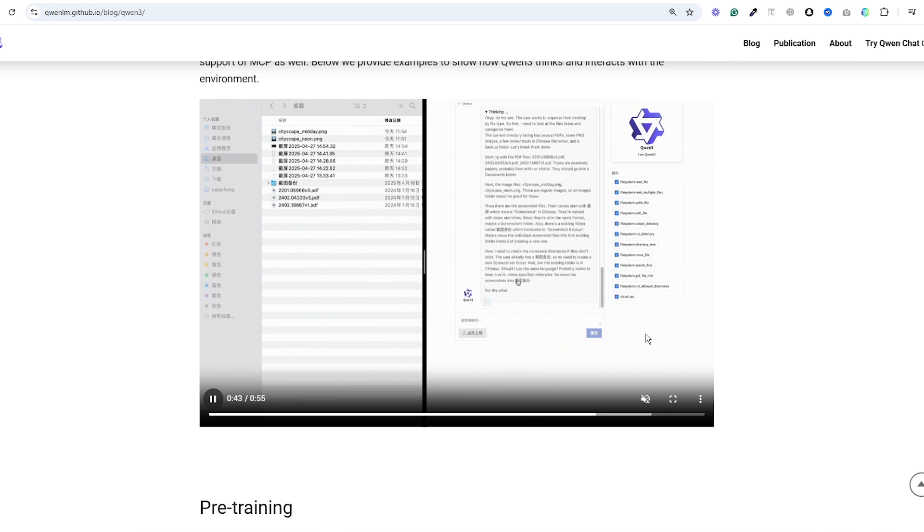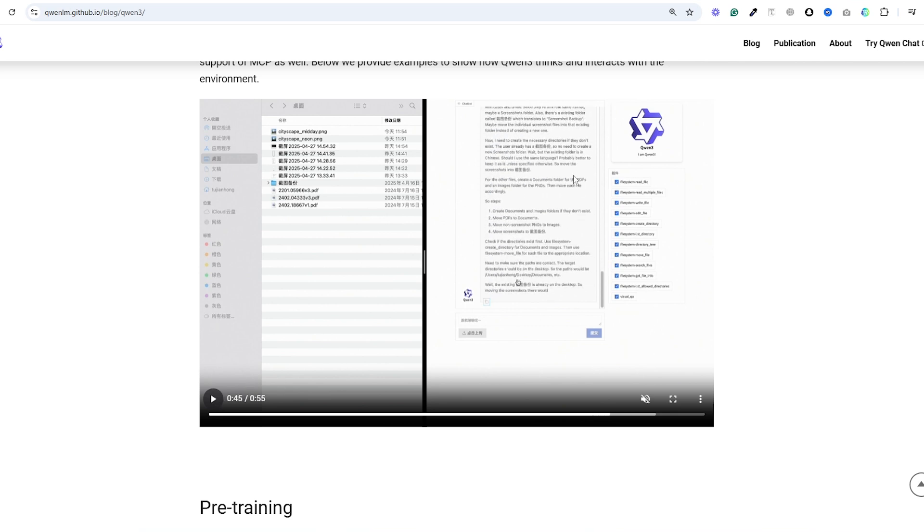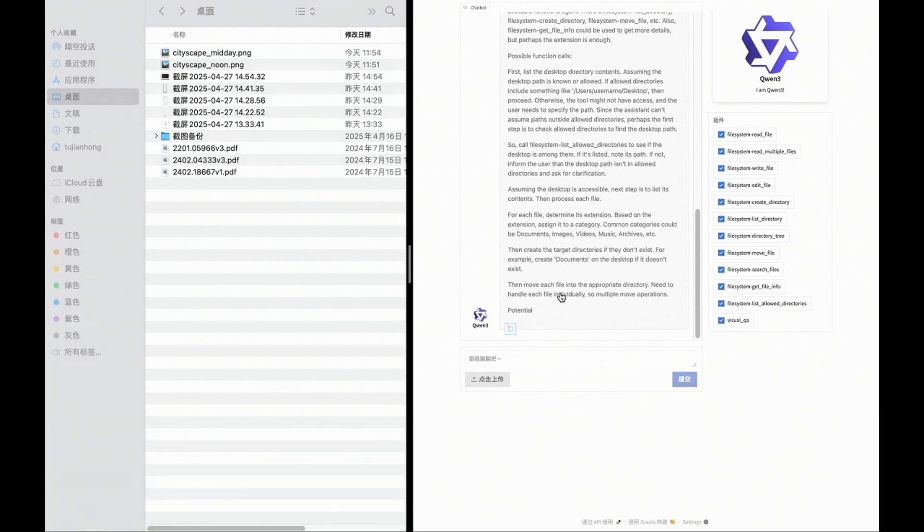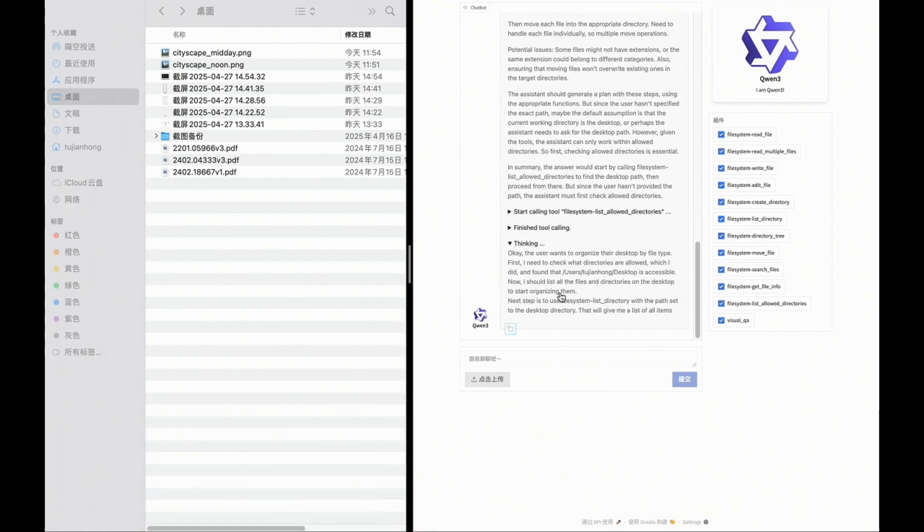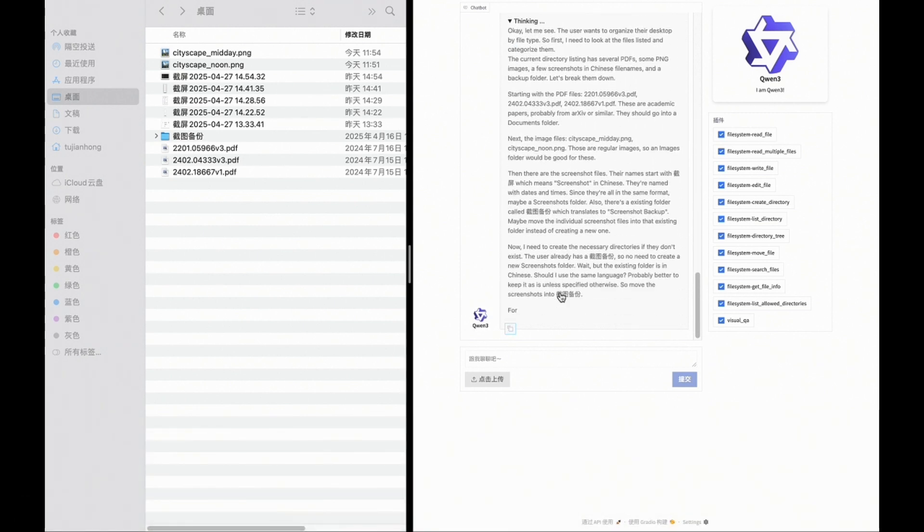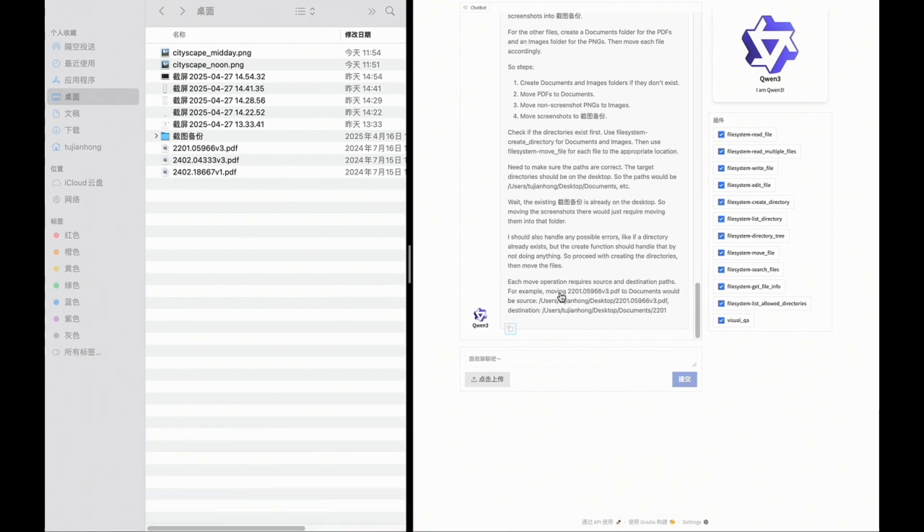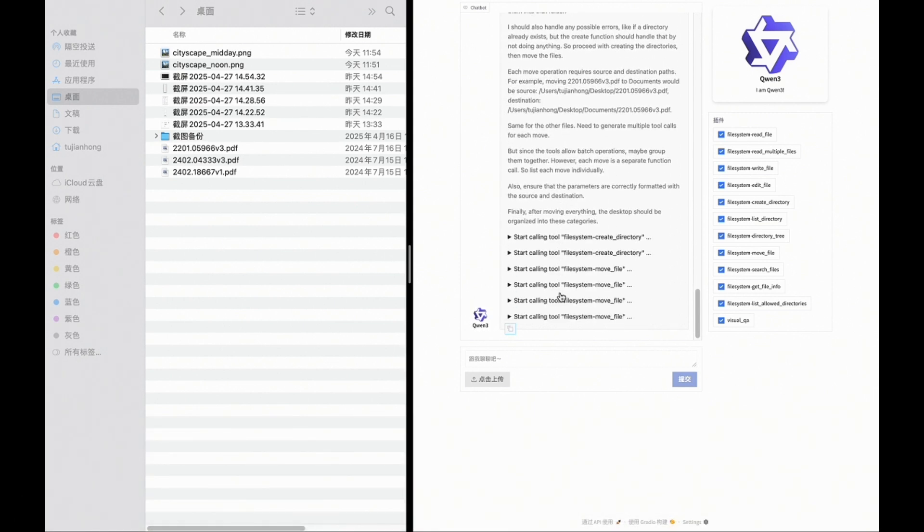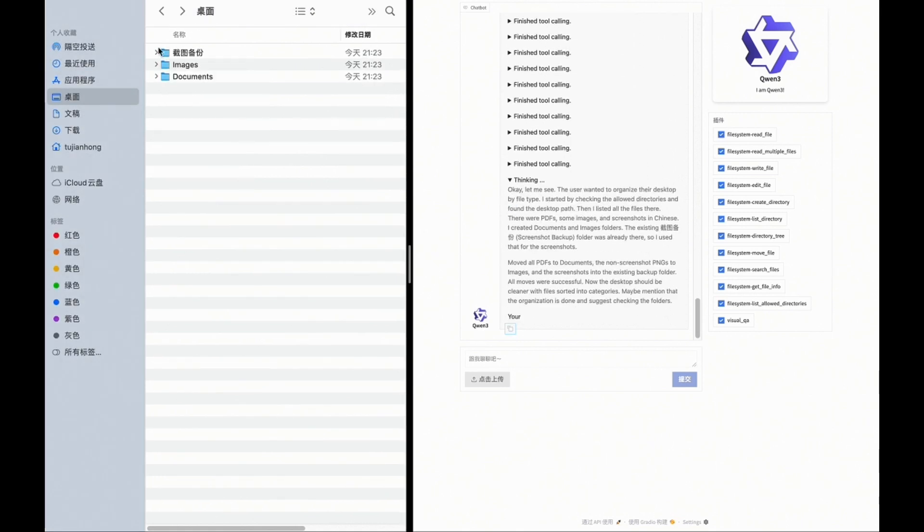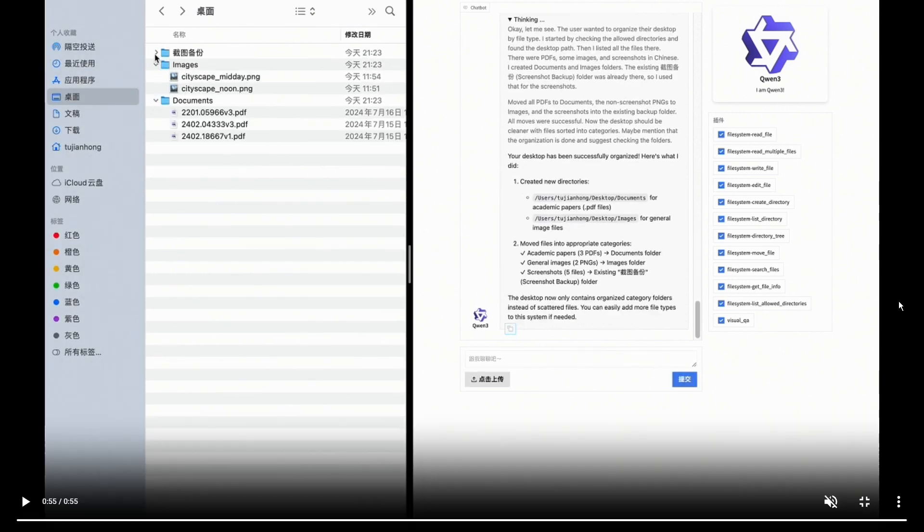It's been pre-trained on a massive 36 trillion tokens which is twice that of QWEN 2.5. They've enhanced it with reinforcement learning and it brings stronger coding and agentic capabilities.